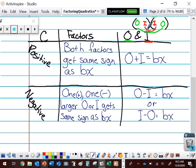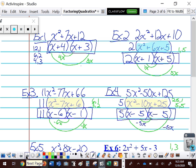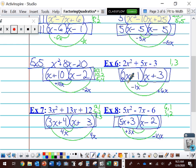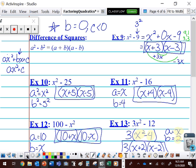We looked at a whole bunch of examples: ones where we just factored as it was, ones where we brought out a GCF, ones where we couldn't just use X and X, and ones where we had to use maybe 2X and X. Then we looked at what happens when B is equal to zero — the difference of squares. We saw that if we have A squared minus B squared, we can factor that as A plus B times A minus B.